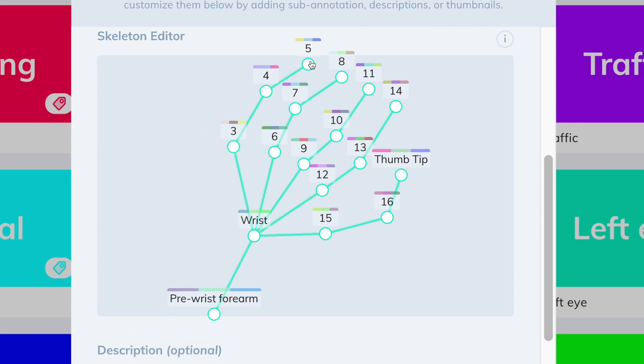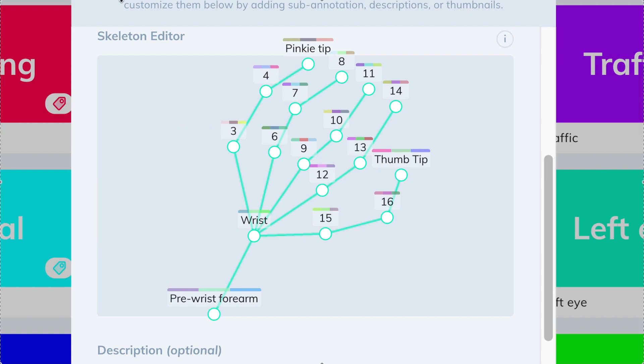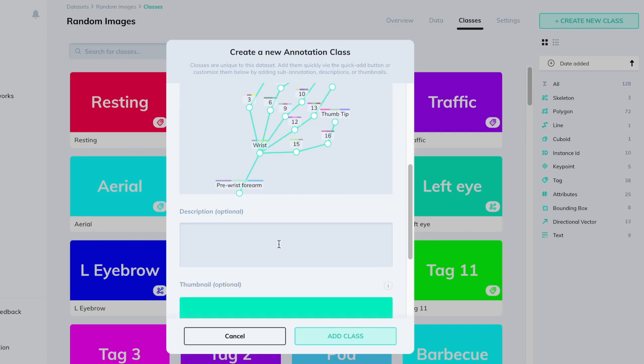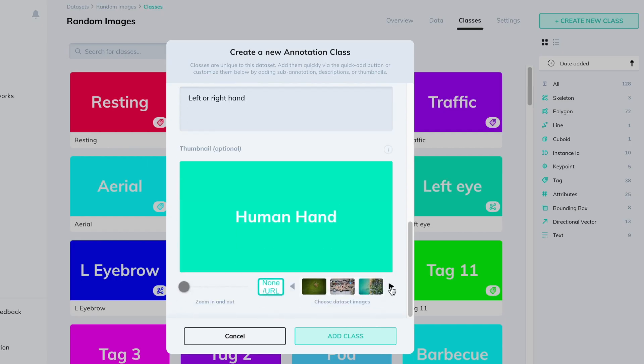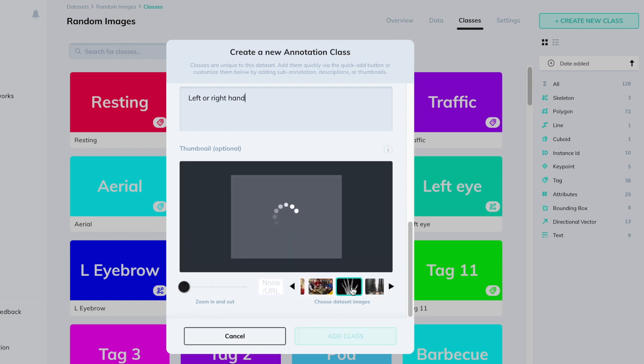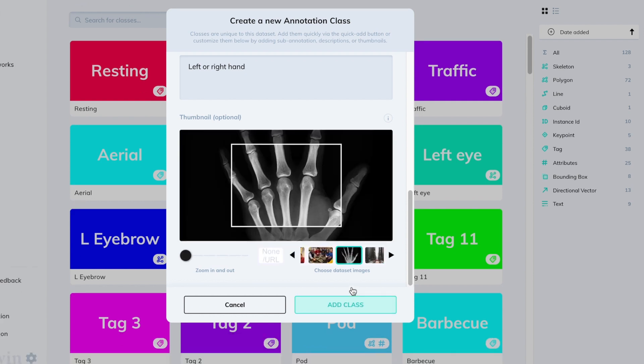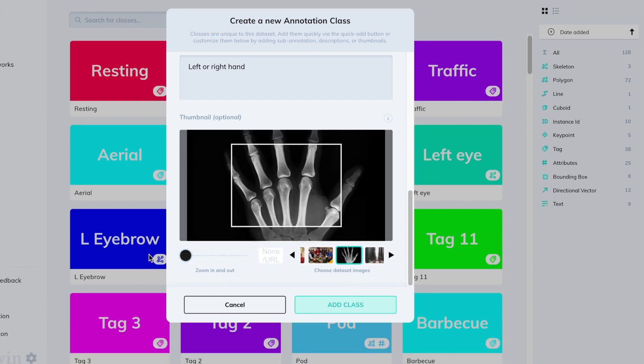You may rename and move these origin points later but you cannot add new ones so make sure your schema is correct. When you're done you can add a description as usual and select the thumbnail. In this case we have a skeleton hand here that I can use to represent it.